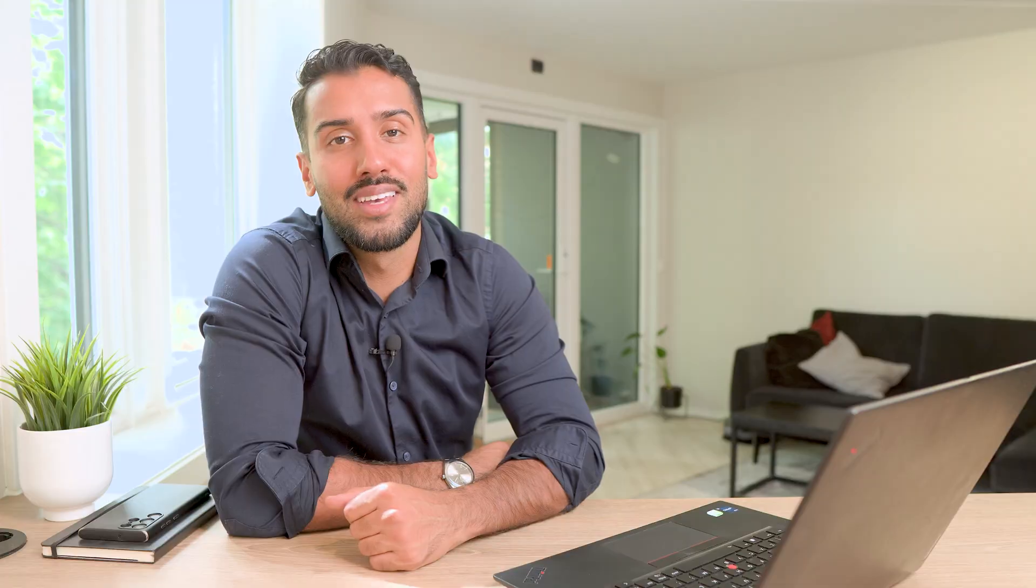The dashboard combines role-based KPIs, a clean best practice layout, and AI-generated summaries to help sales reps, leaders, and coaches focus on what matters, whether that's pipeline follow-up, coaching opportunities, or performance trends. The goal is simple: clarity, context, and action all in one place. Let's take a look.